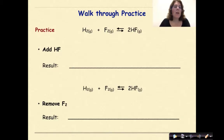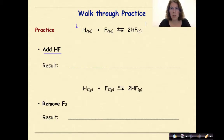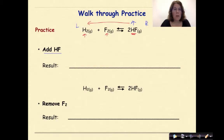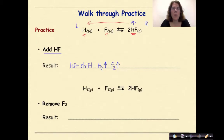Let's do some practice. The stress on this system is that I'm going to add HF. I have too many products, so in this situation I need to shift my equilibrium to favor reactants, to use up some of these products. As a result, the amount of H2 will increase and the amount of F2 is going to increase. So the result here was a left shift, and the amount of H2 will increase and the amount of F2 will increase until I reach a new point of equilibrium.